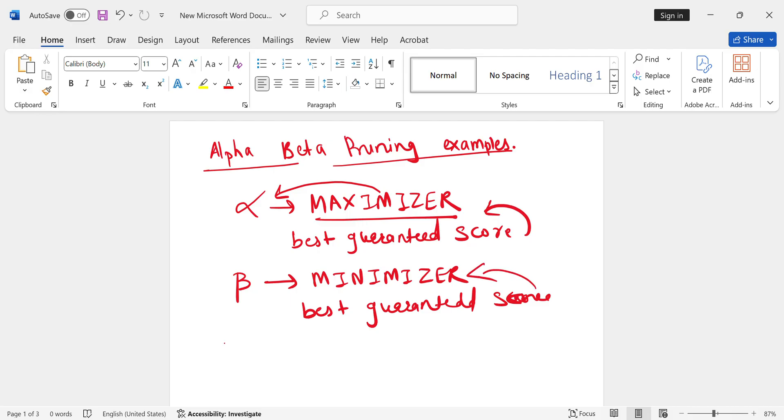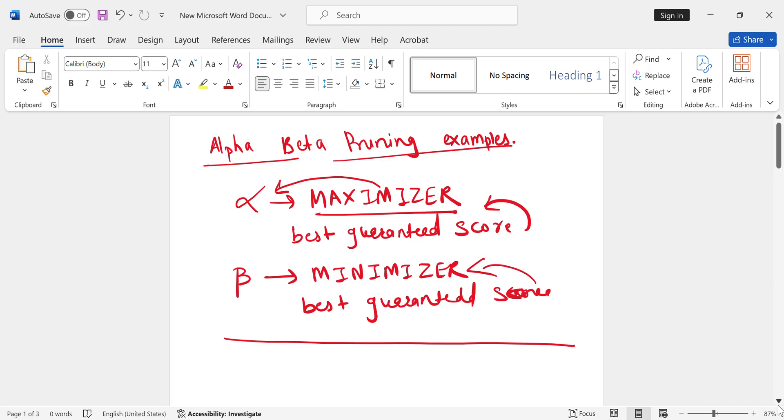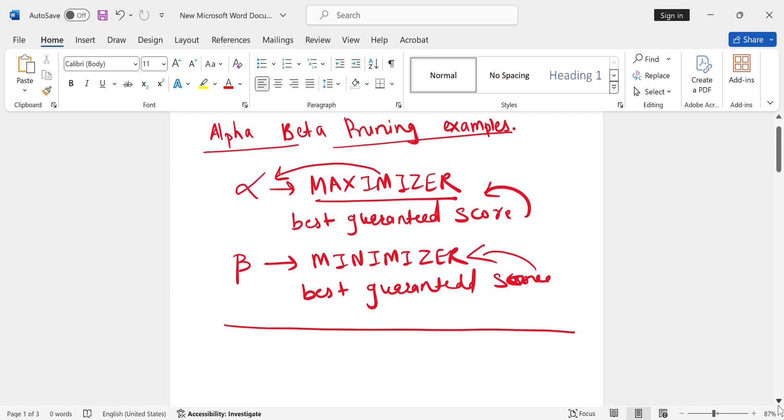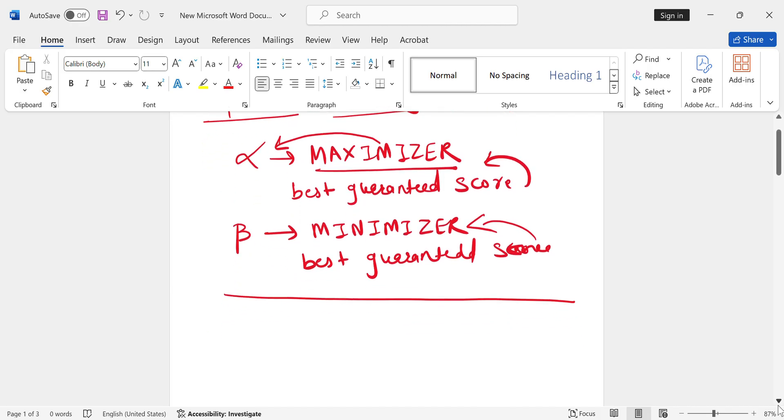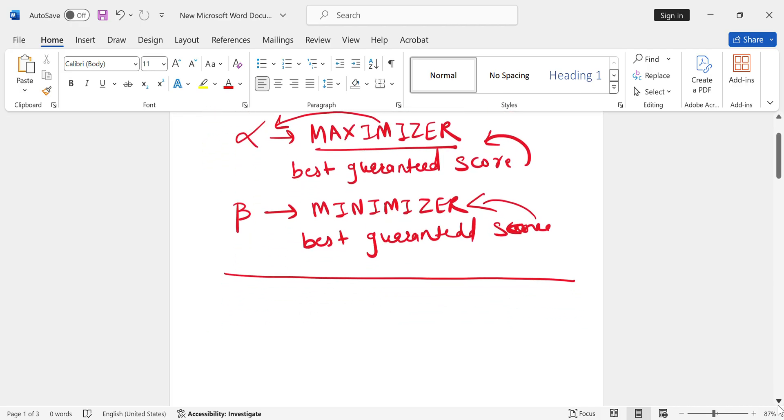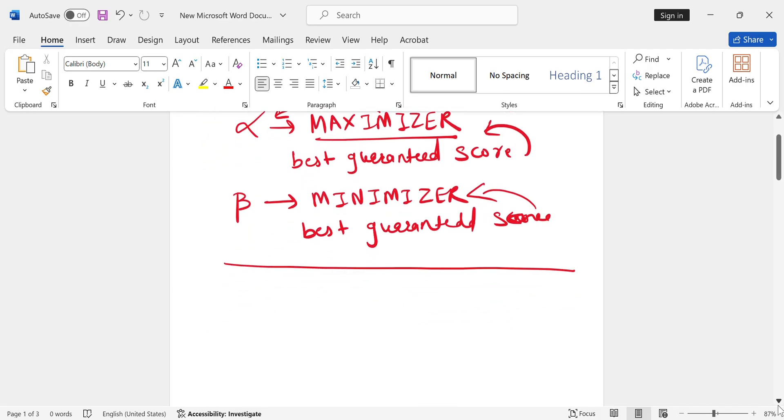So maximizer and minimizer are the two players of a game. We have alpha value associated with the max player and we have beta value associated with the min player. The min player is always looking for the minimum value, and the max player always tries to find the maximum value.